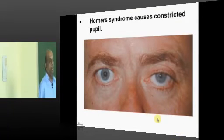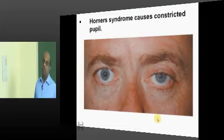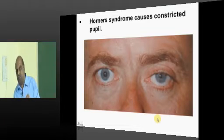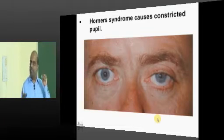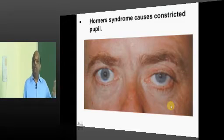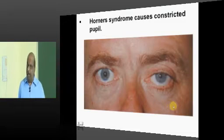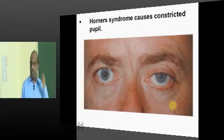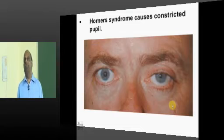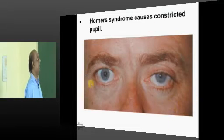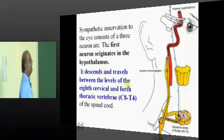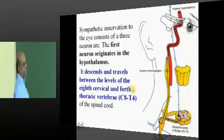Horner's syndrome leads to a constricted pupil and hence inequality of the pupils. Other features like anhidrosis, enophthalmos, and the presence of miosis — the combination will help you derive a conclusion.